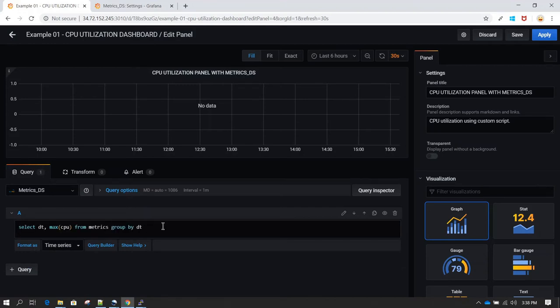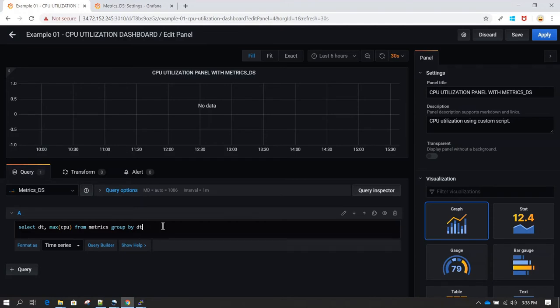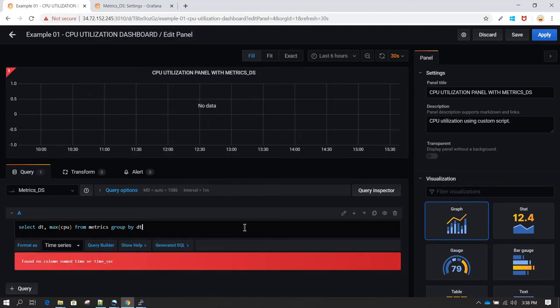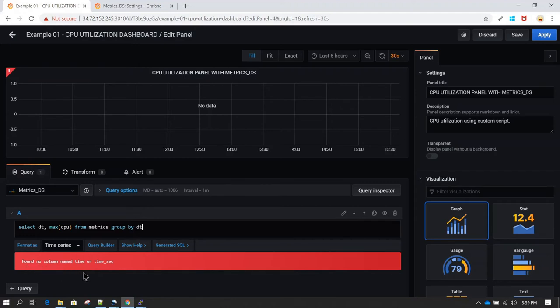Now one thing here is, if right now I hit enter or basically try to save it, it's going to give us an error. The error here, as you can see, is saying that there is no column found which is called time or time underscore sec.